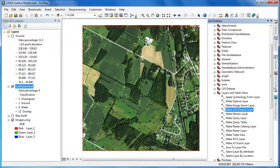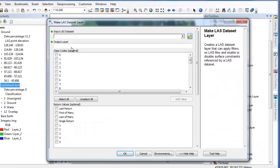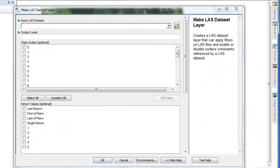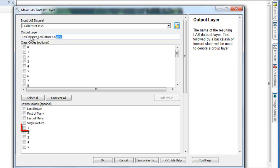Our first step in creating a surface model that represents above ground features is to create a new LAS dataset layer consisting of only the first returns.